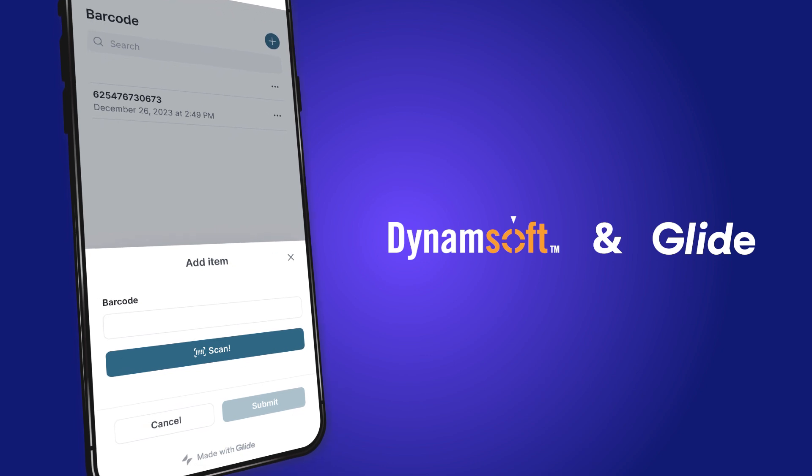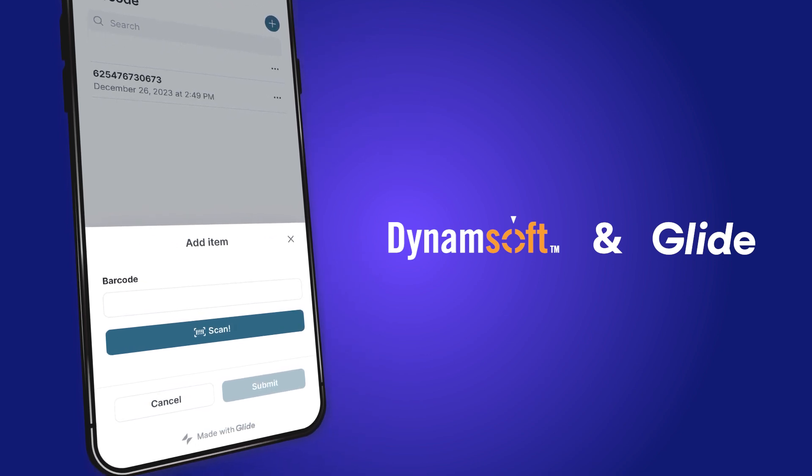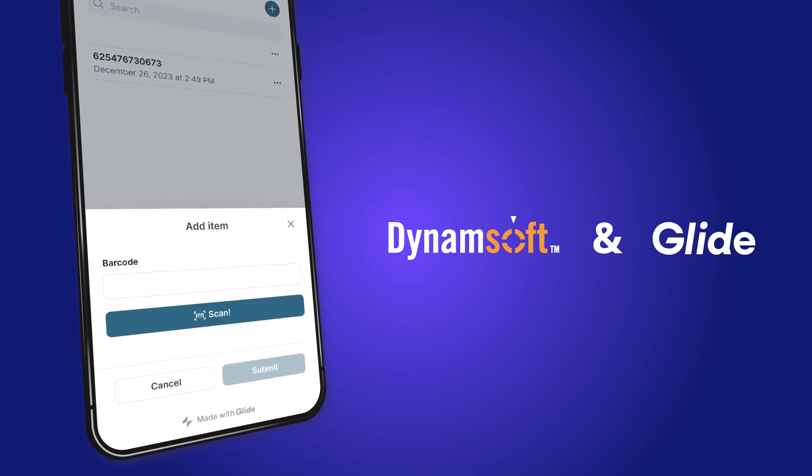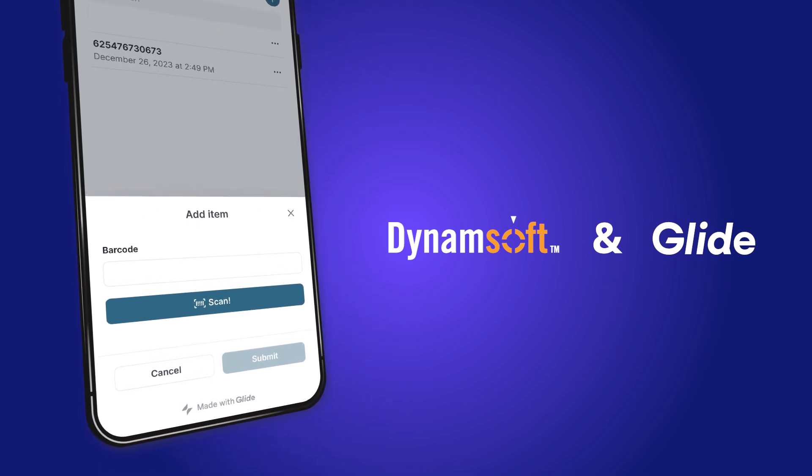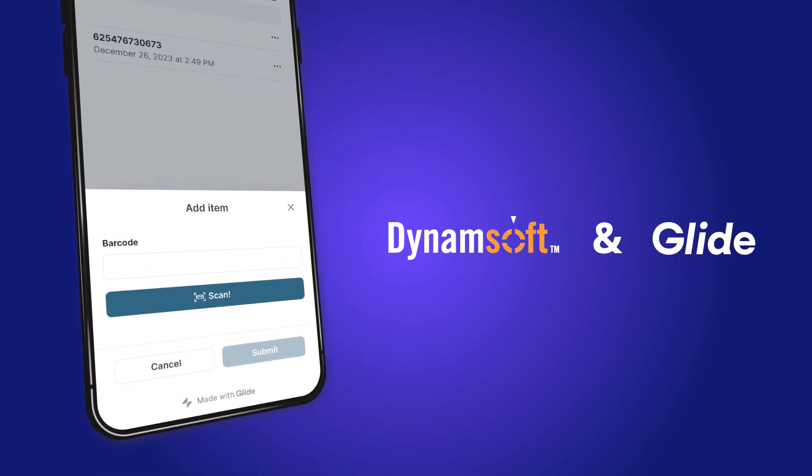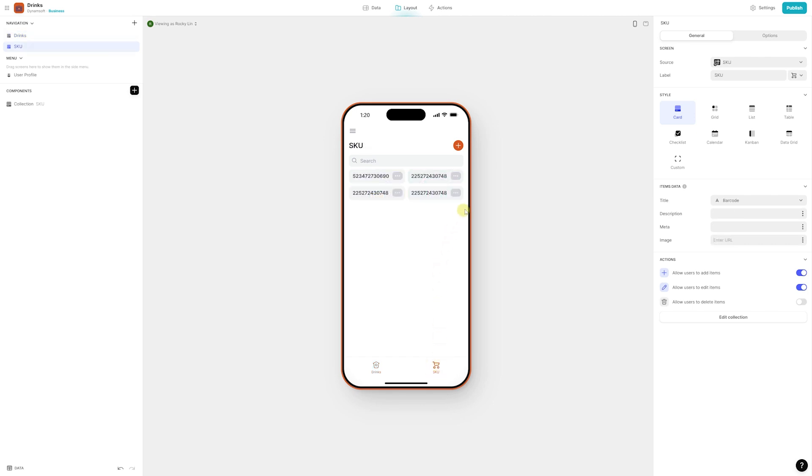Now, let's delve into the two distinct methods available for scanning barcodes within Glide. To demonstrate, I created a simple drink management app. Each drink is equipped with a barcode containing information about the drink name and thumbnail.